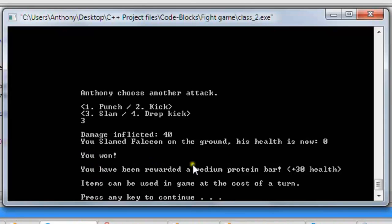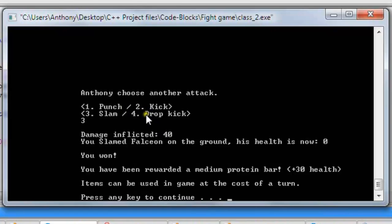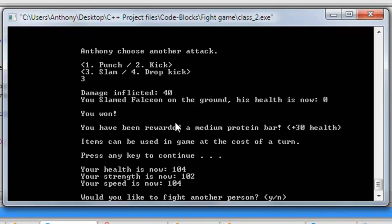You have been rewarded a medium protein bar, plus 30 health. There's a small protein bar that does plus 20 health, a medium that does plus 30, and a large that does plus 40. All these items can be used in-game at the cost of your turn. Right now we only have four attack options on screen — we hit enter to continue, and it changes our health, strength, and speed by adding numbers to our existing stats.